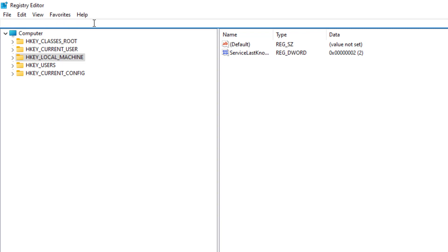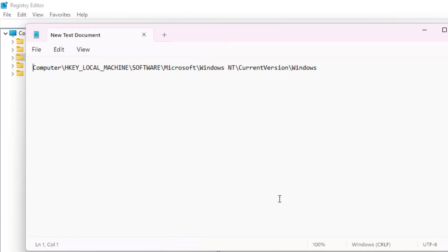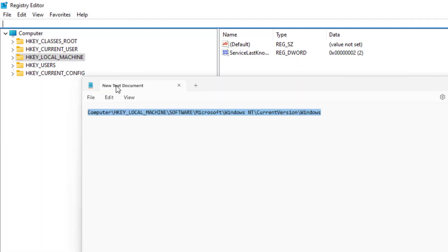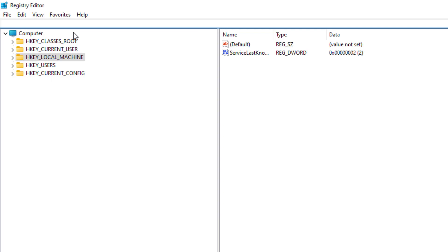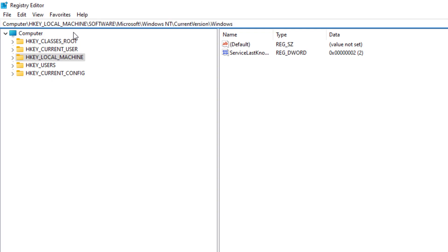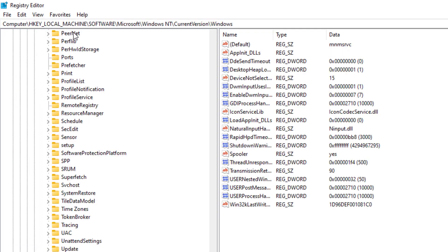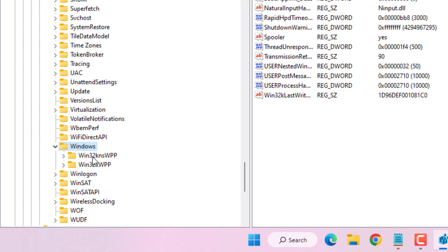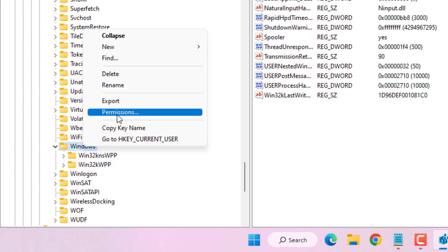Paste the text into the Registry search bar — I will give this text in the video description so you can easily copy and paste it. Press Enter. Then select the Windows folder and right-click on it.